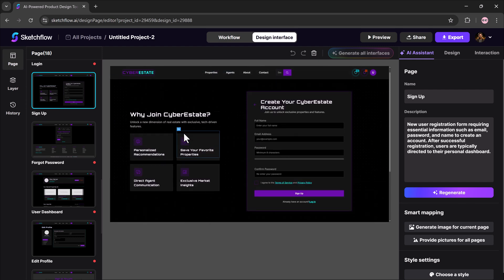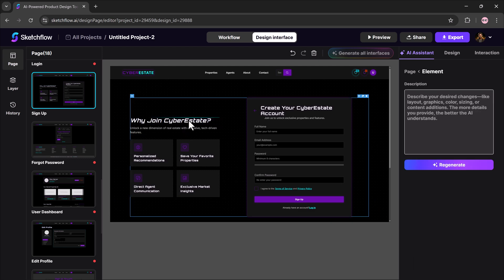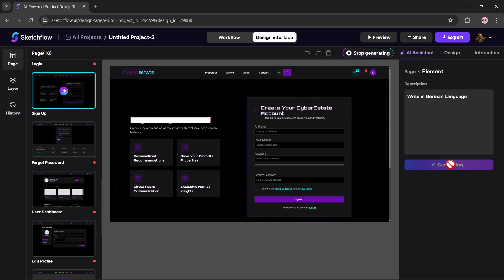Now, let's move on to customization. On the right-hand side, you'll find the assistant button. Just type a command and it makes instant changes.